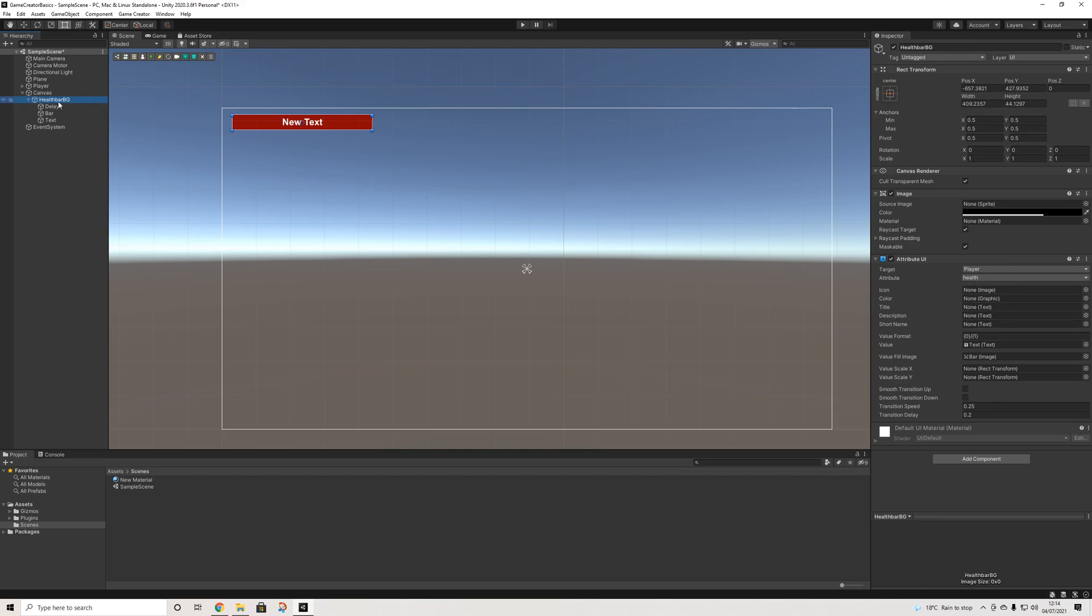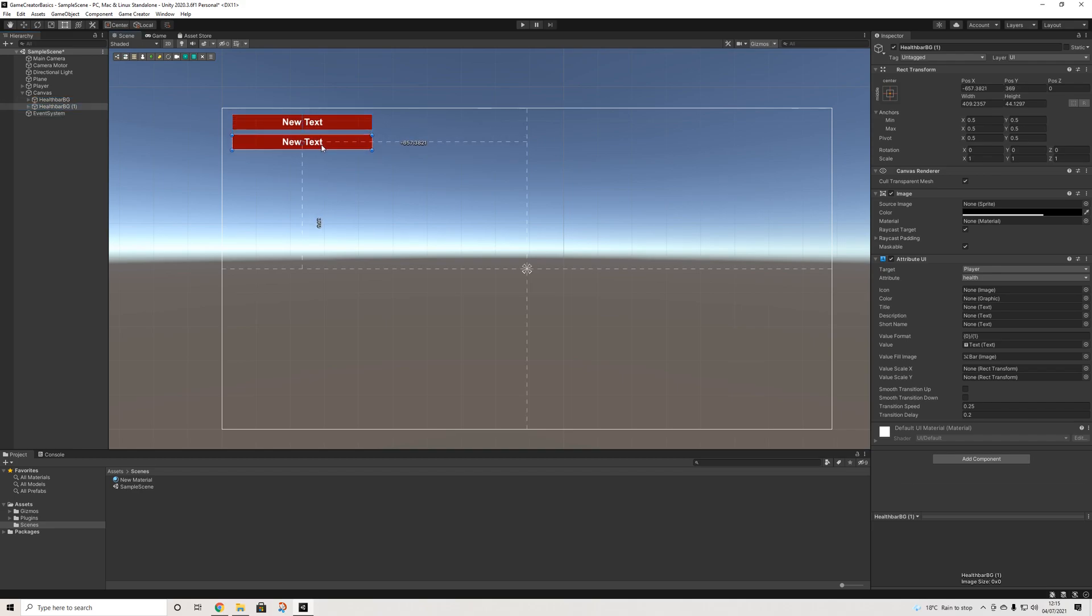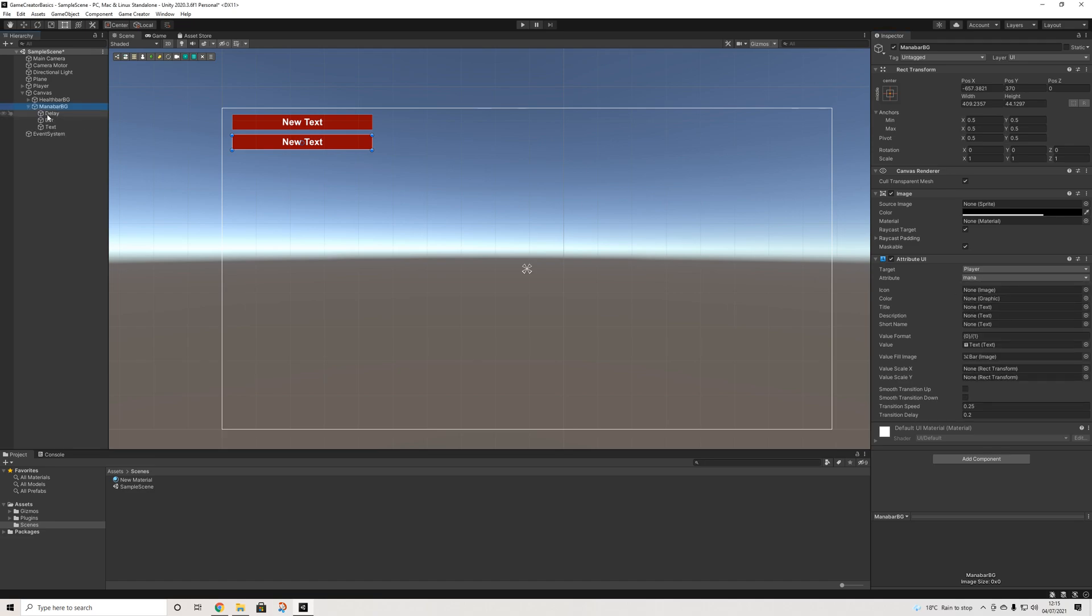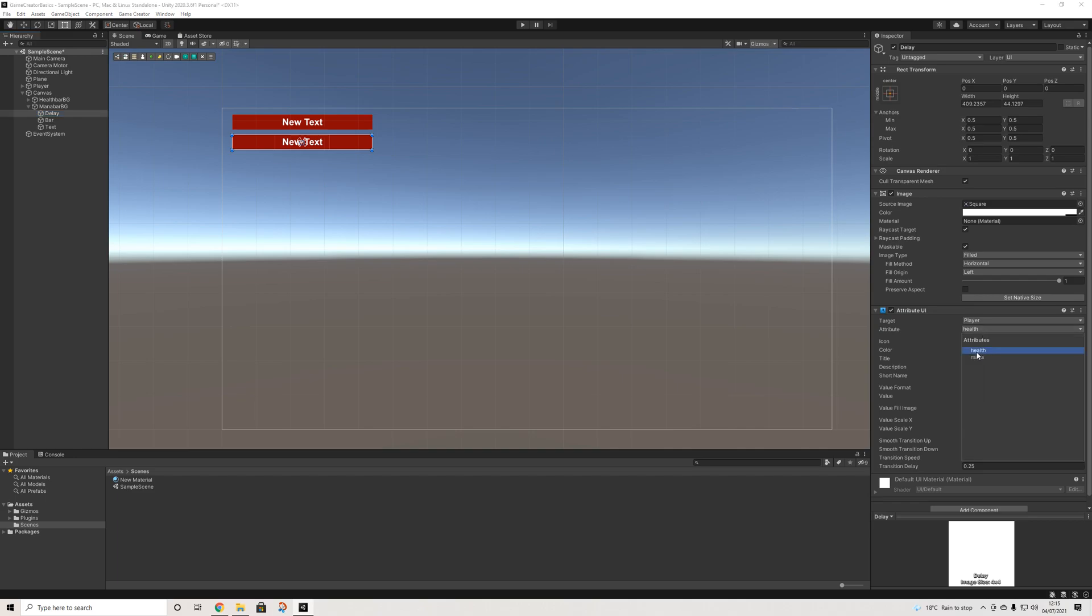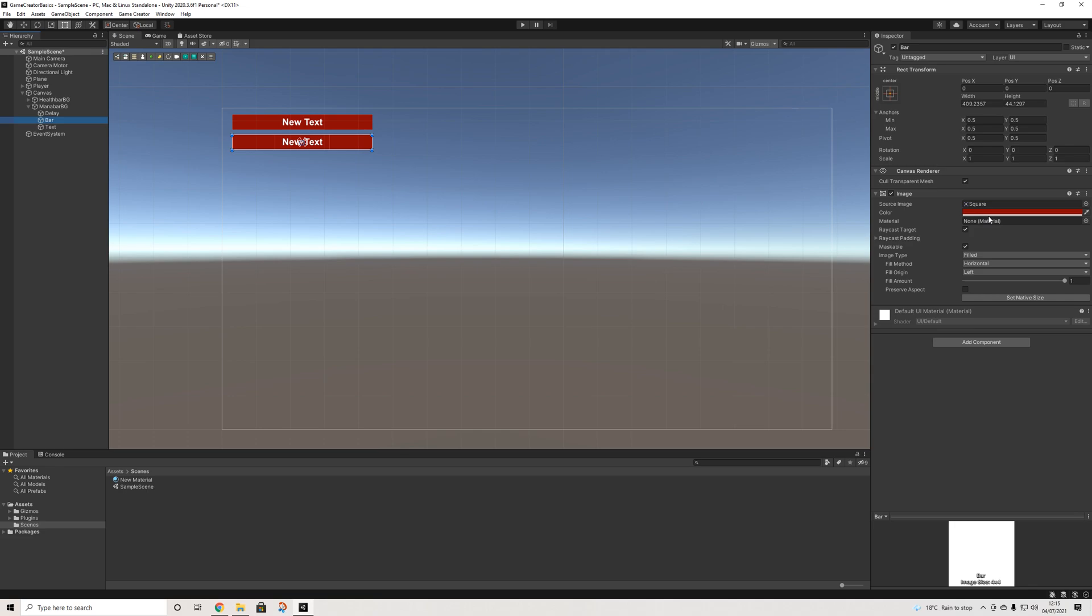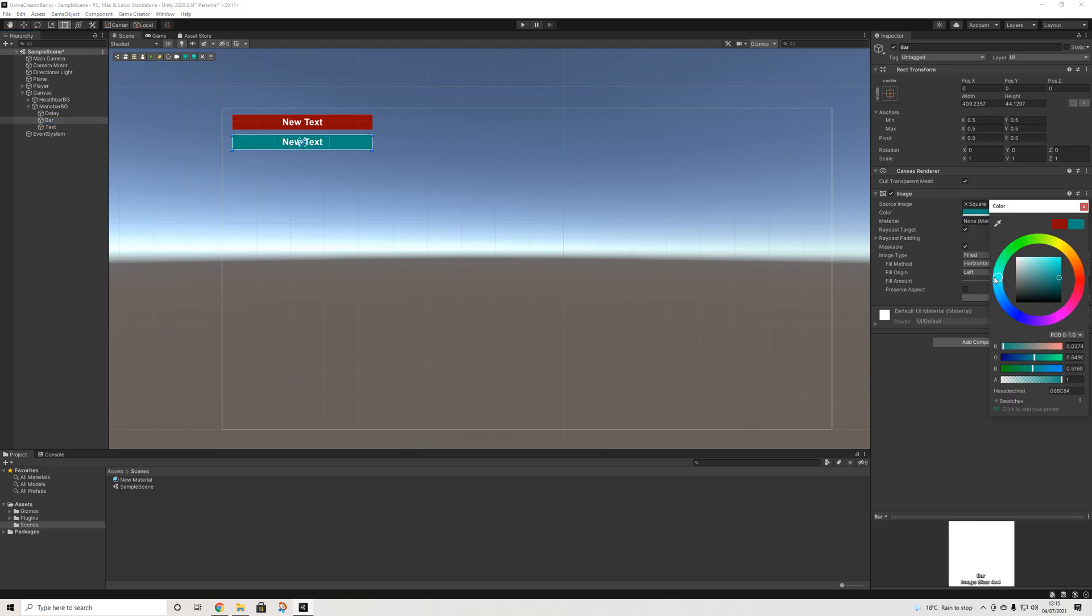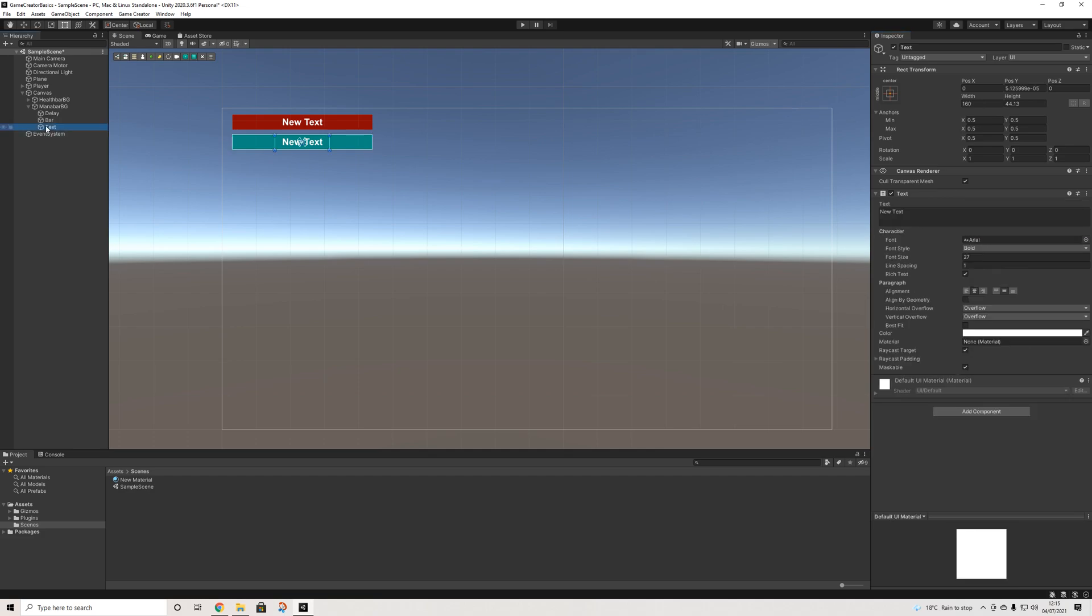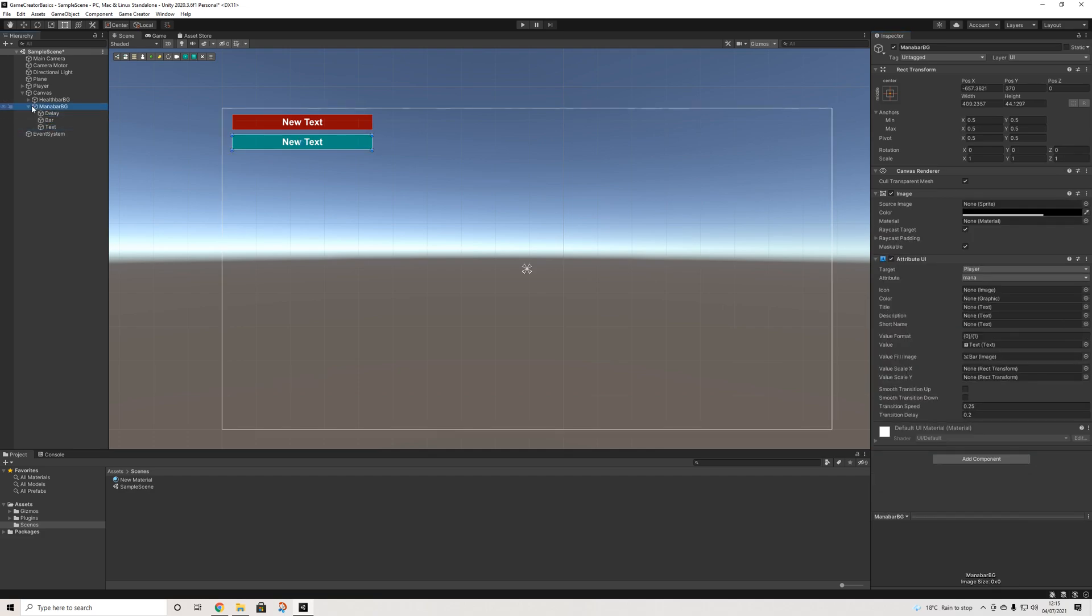If you want to do the same for mana, let's do that straight away. We're going to duplicate that. Let's change the naming to mana bar background. We'll select mana here. Here we'll select mana as well. Let's change the color to bluish. That's fine. And yeah, that's it. Now we've set up mana as well.